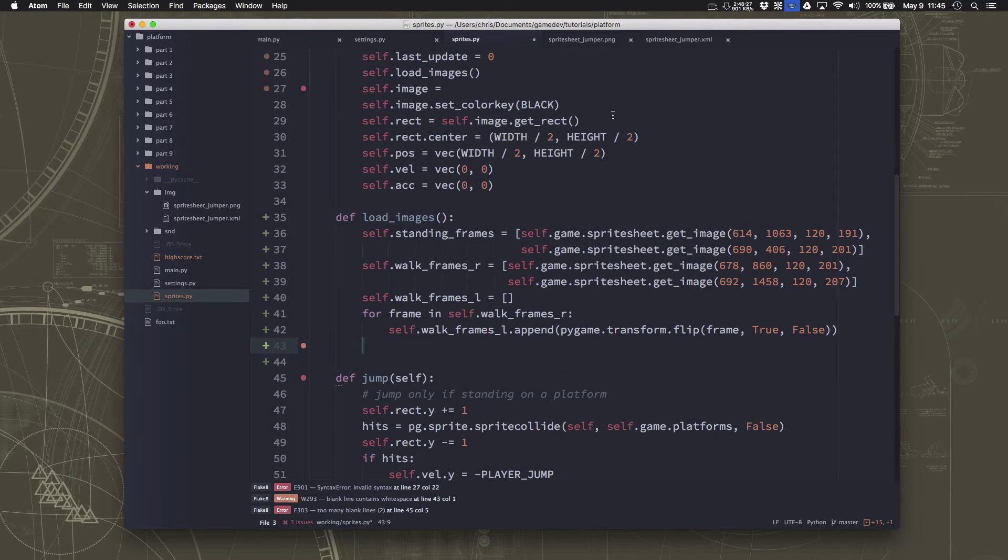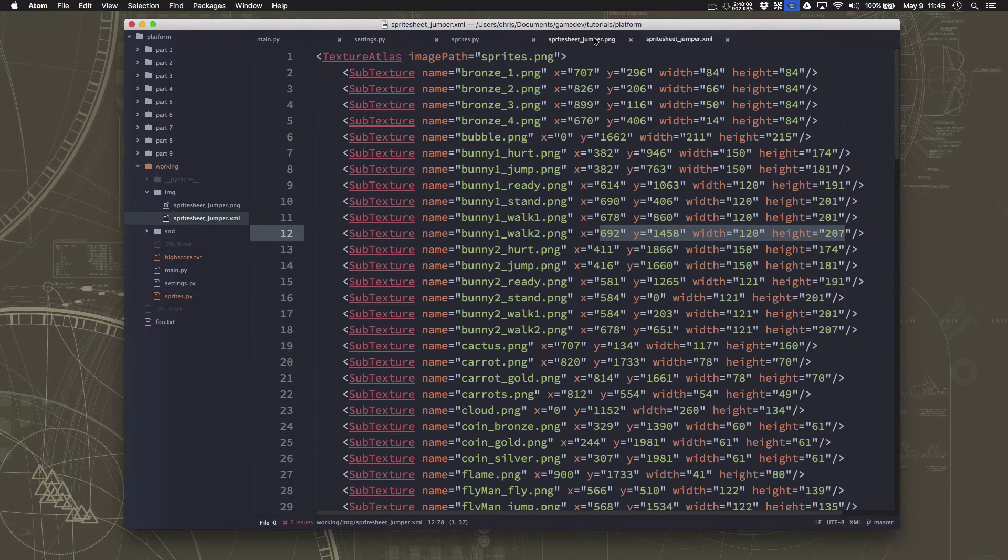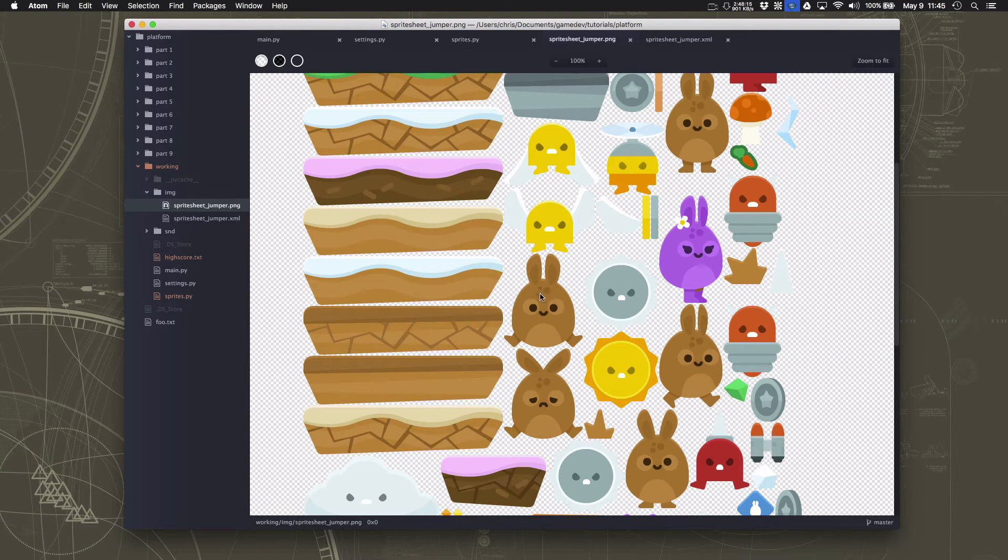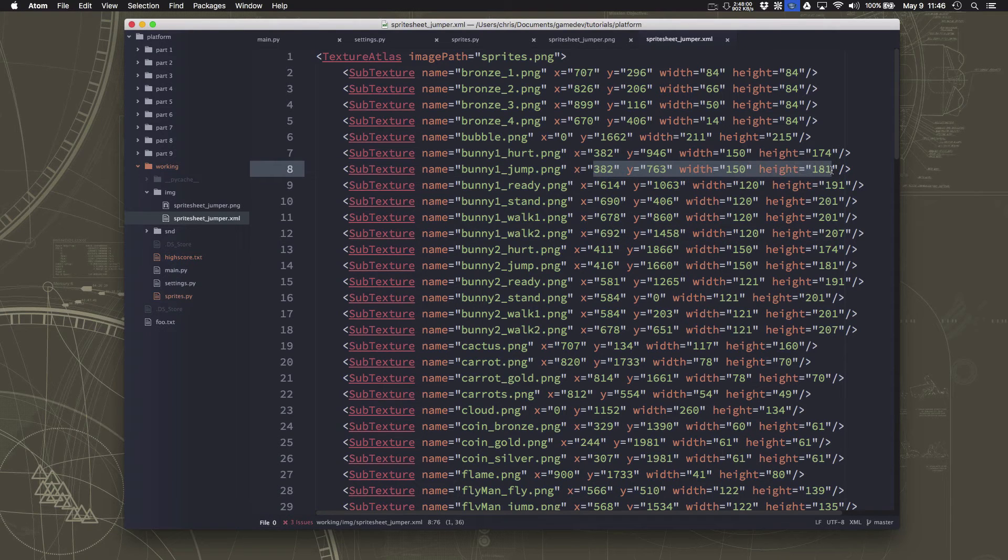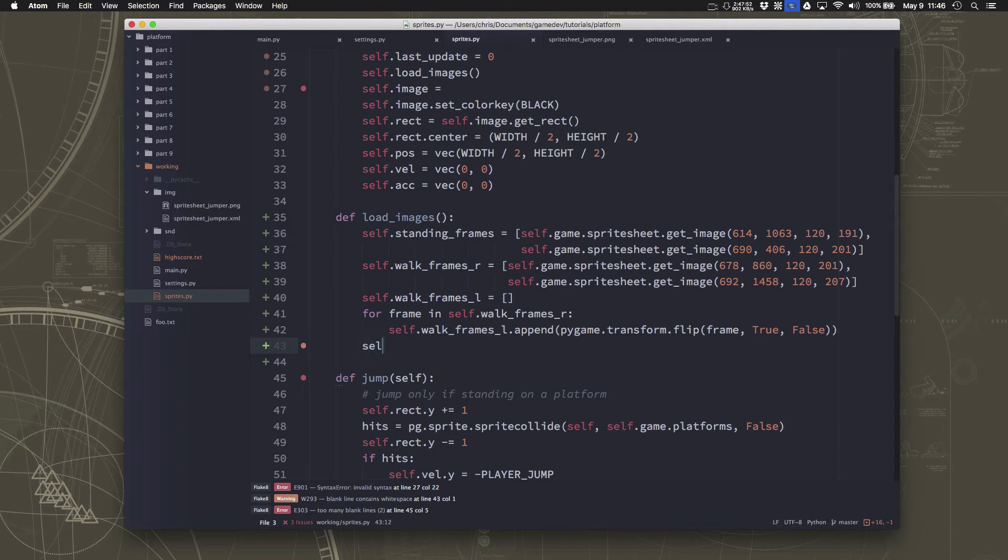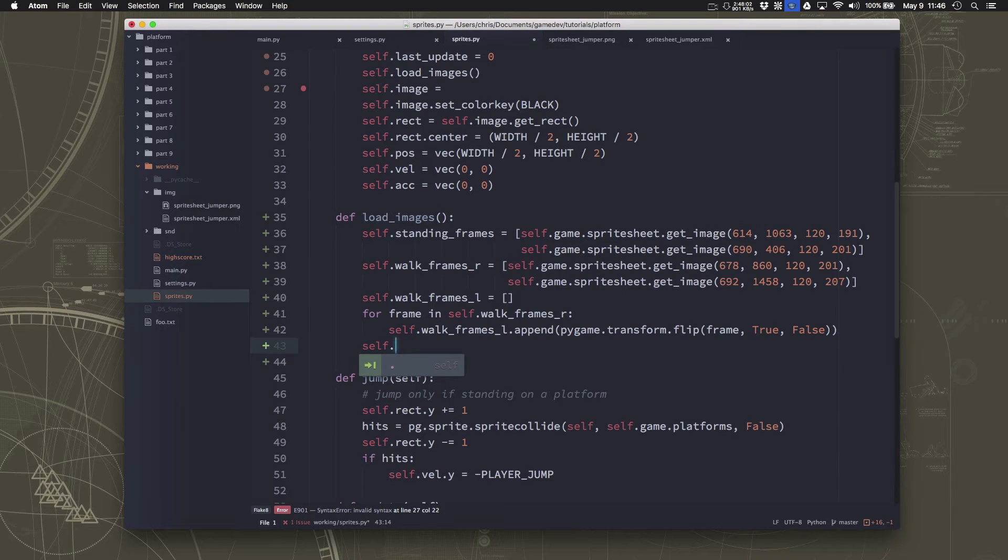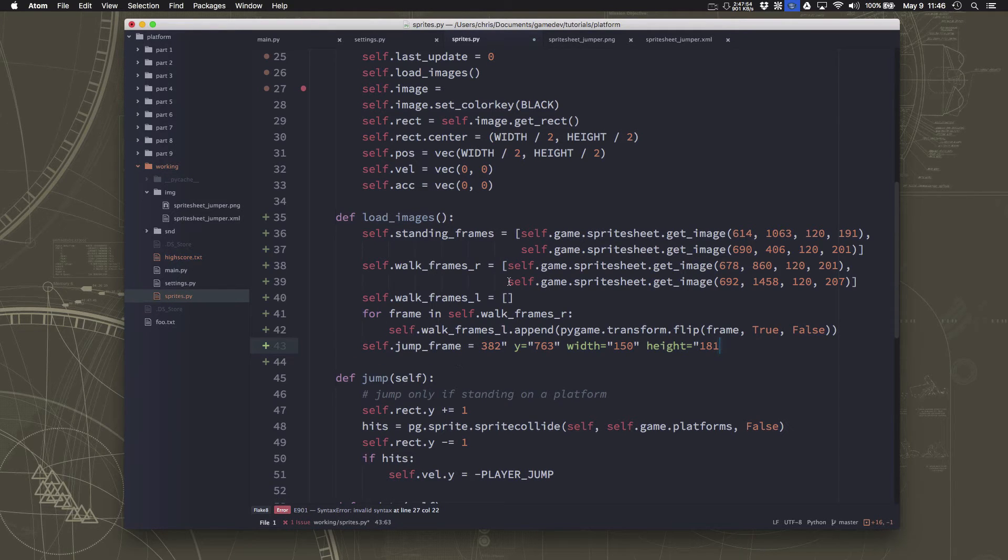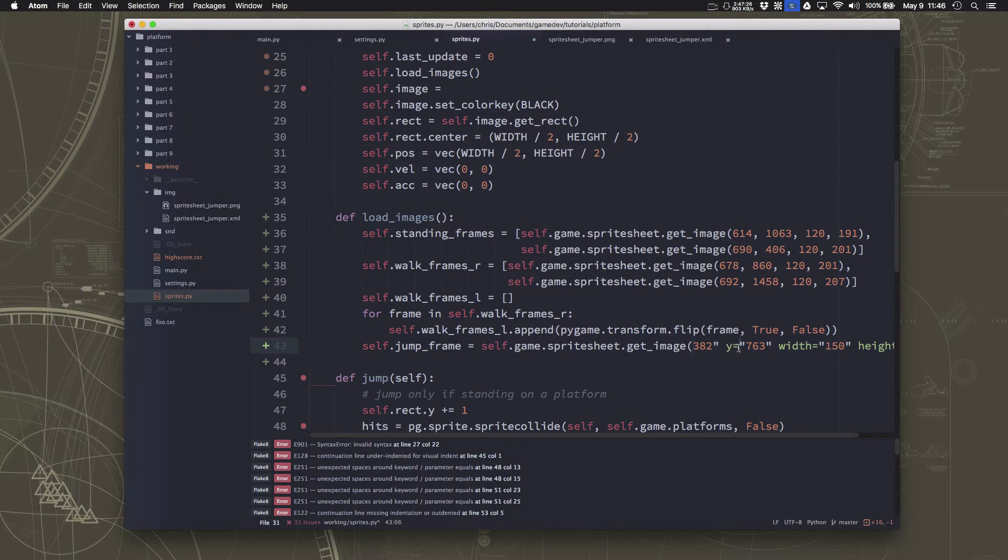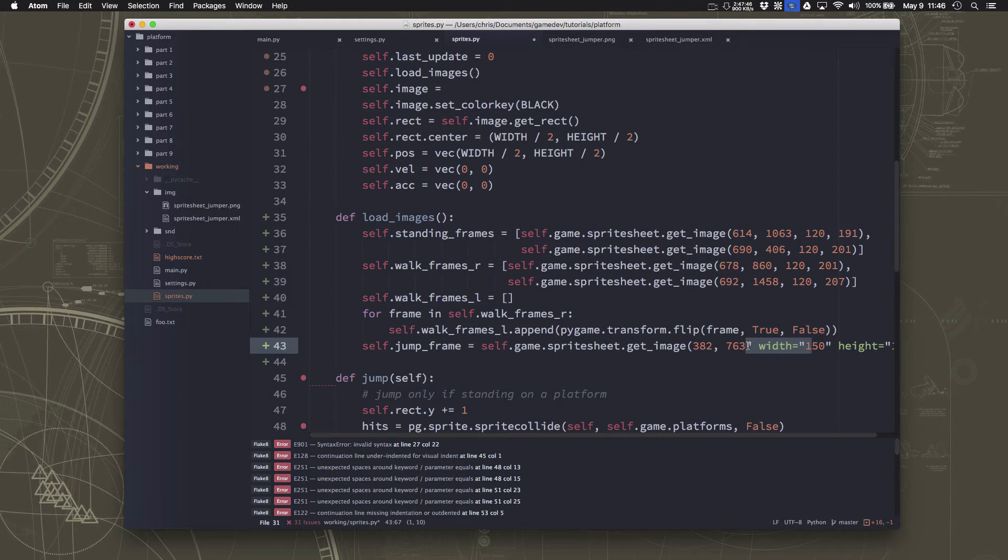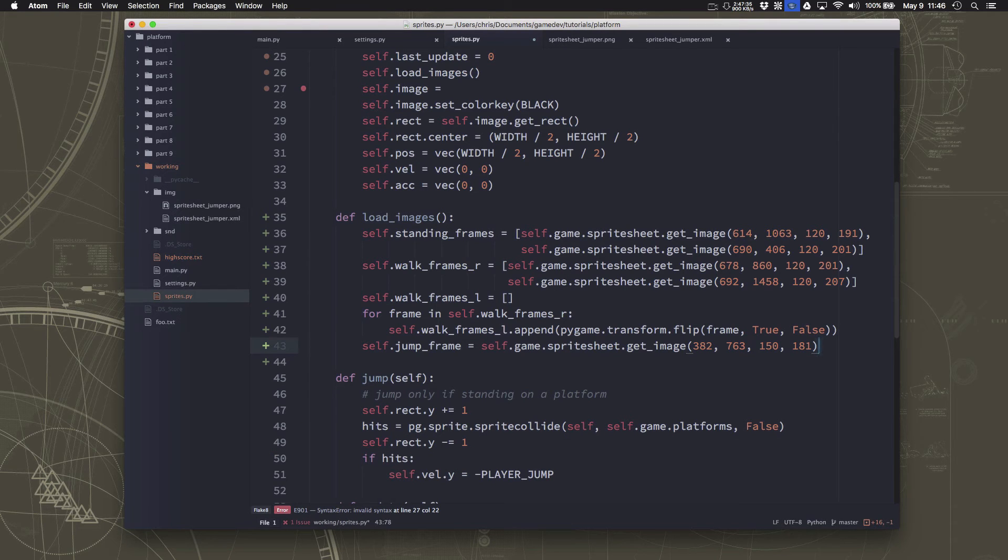And then the last one we need to load is the jumping one. And the jumping one is not an animation. We only have one frame for the jumping. If you had an animation that had more than one frame, you could load that here just the same way. But we're just going to grab the jump one here. Maybe we'll come back and add the hurt one later. So this is going to be jump frame and this is going to need to have a get image command. And there we go. So now we've got all of our images loaded that we want for our character.